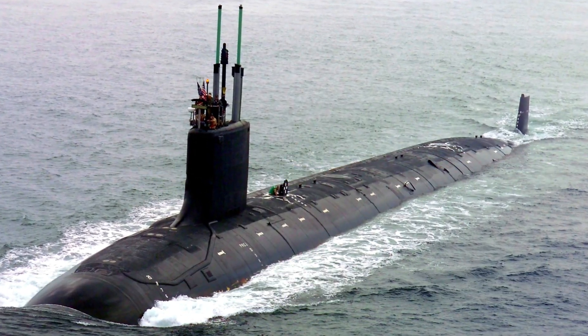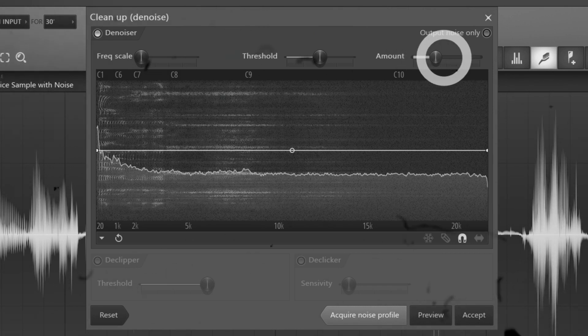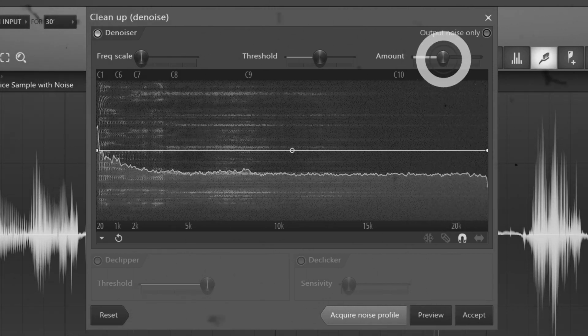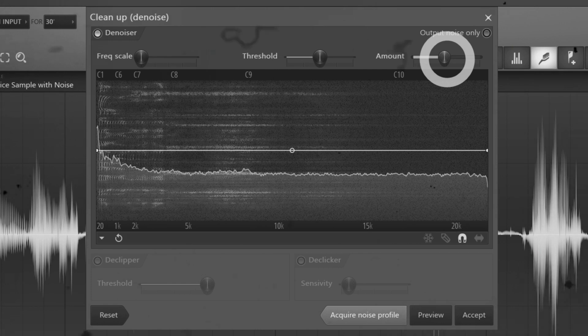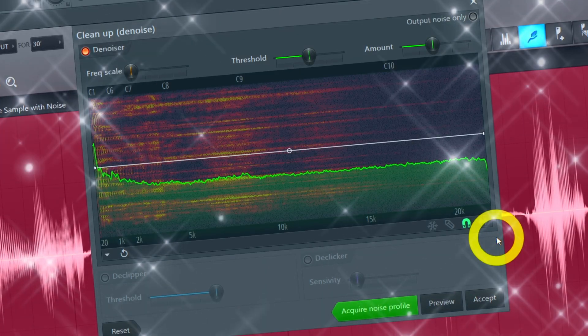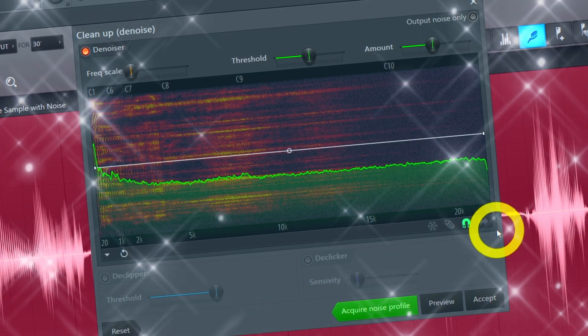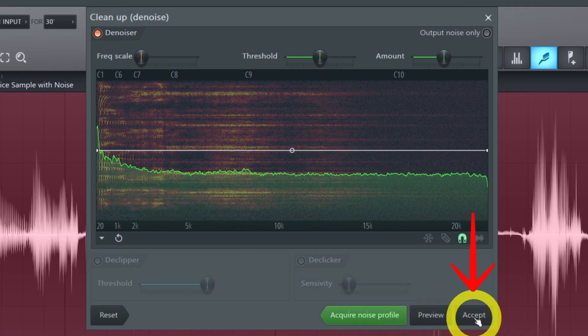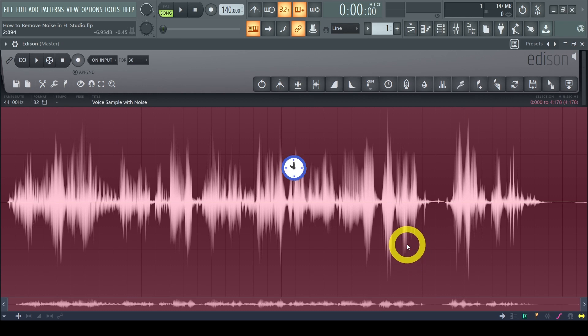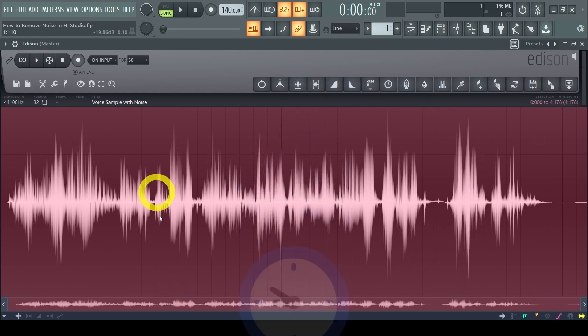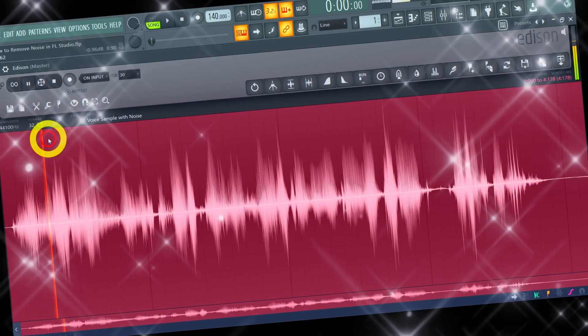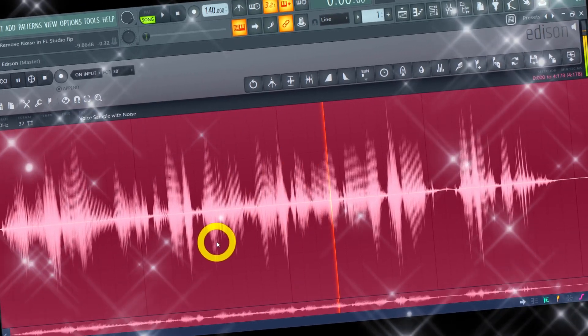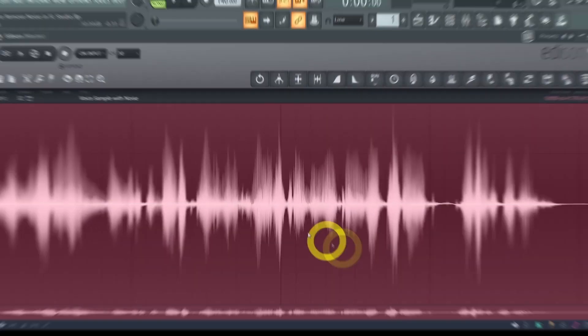Hence your aim is to find that sweet spot of maximum denoise without ruining your sample. A good rule of thumb is to remove just enough so that the noise is barely noticeable and not any further. Once you're happy press accept. This will initiate the denoising process. Denoising can take some time depending on the duration of your sample. Though pretty soon your sample will be clean and ready.